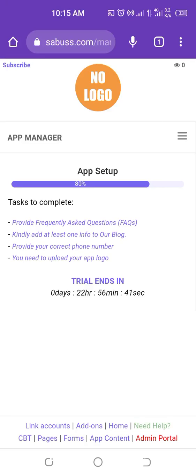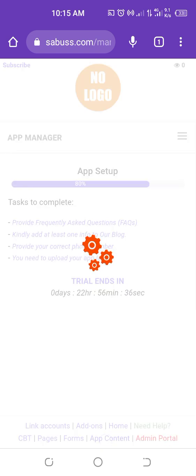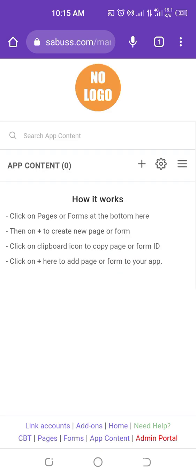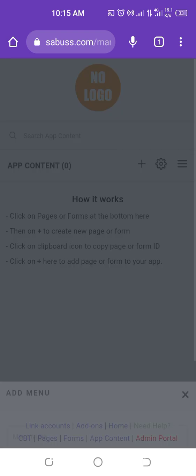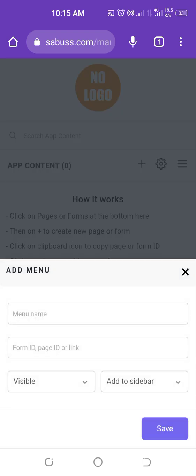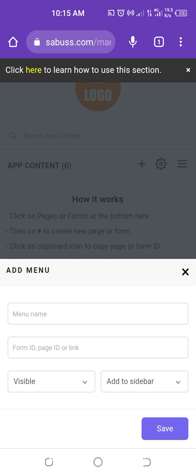To add a named menu to your app, go to the bottom and click on App Content. After that, click on the plus sign, then type any name you want to give to your menu. If you want to add a link, add it to the second box. After that, click on Save. That is the simplest way to add a menu to your app.